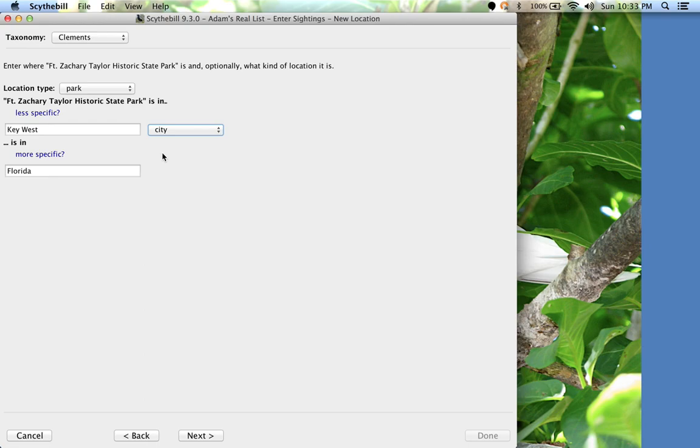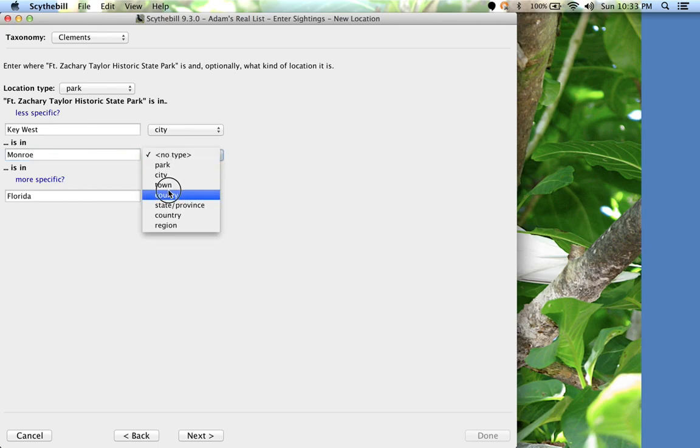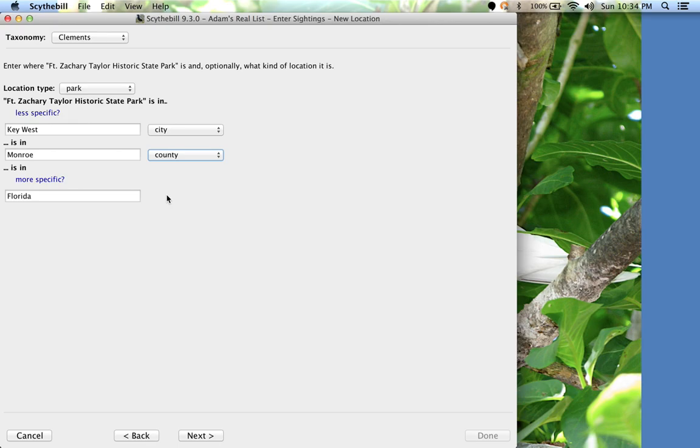Key West is in Monroe County. I click More Specific once again, type in Monroe, and choose County. Now Sidebill will automatically keep track of my Monroe County list and my Key West list. So that's done.